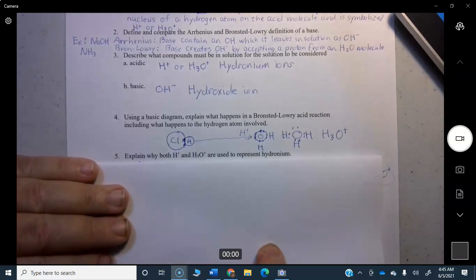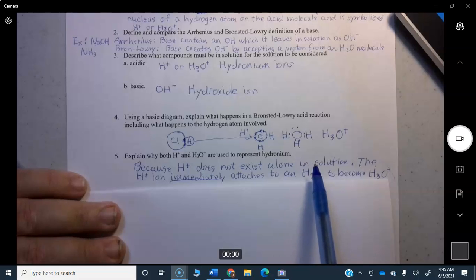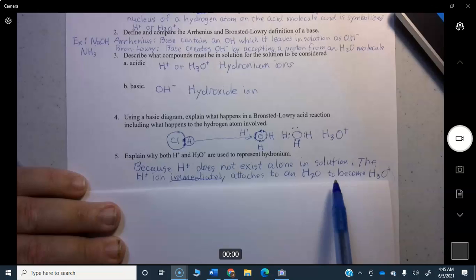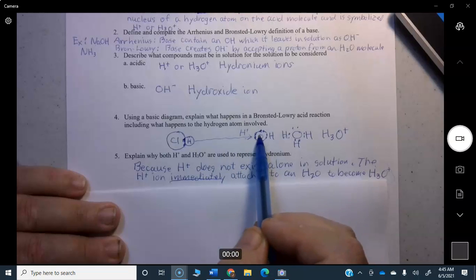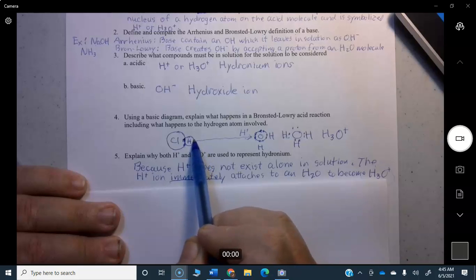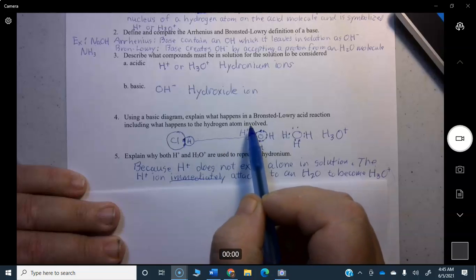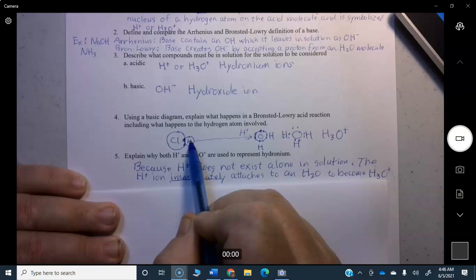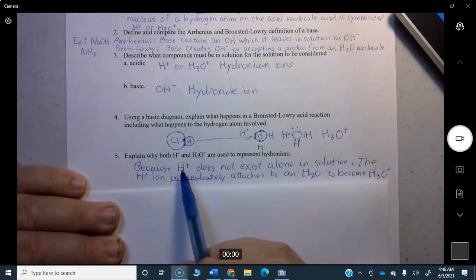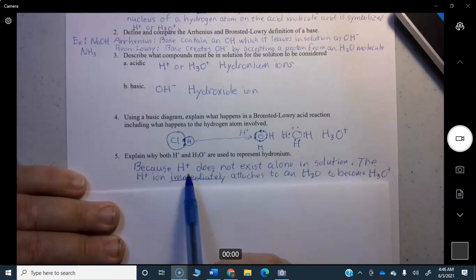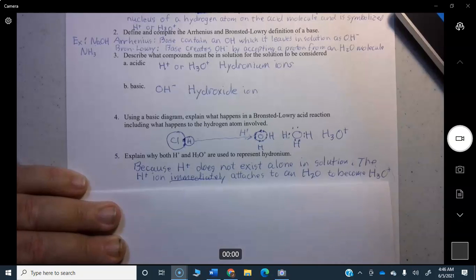Explain why both H+ and H3O+ are used to represent hydronium. H+ does not exist alone in solution — the H+ ion immediately attaches to an H2O to become H3O+. The water molecule is right there and the proton is passed over instantaneously. So H+ is really just a shorthand for H3O+. In this class we will generally use H3O+ to represent hydronium ions, but you will see exceptions.